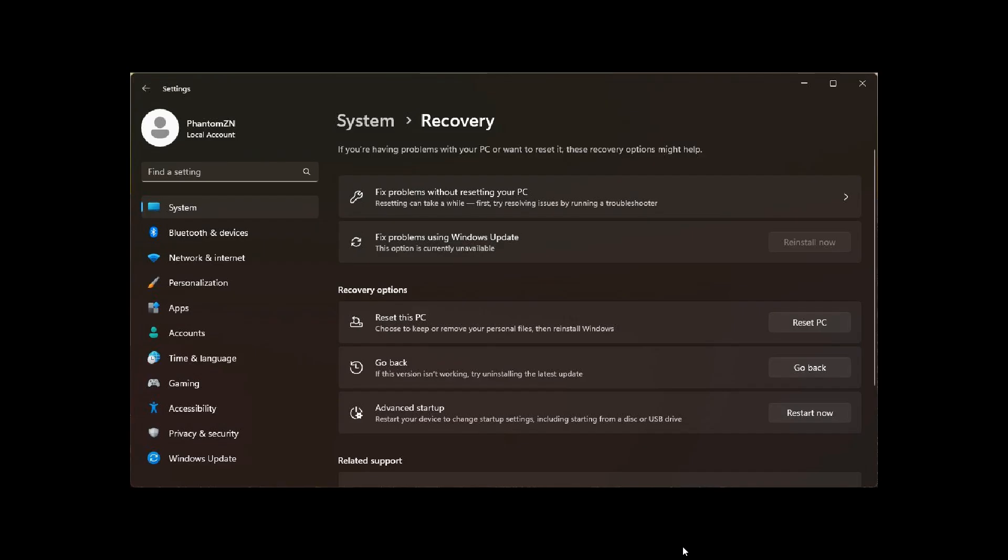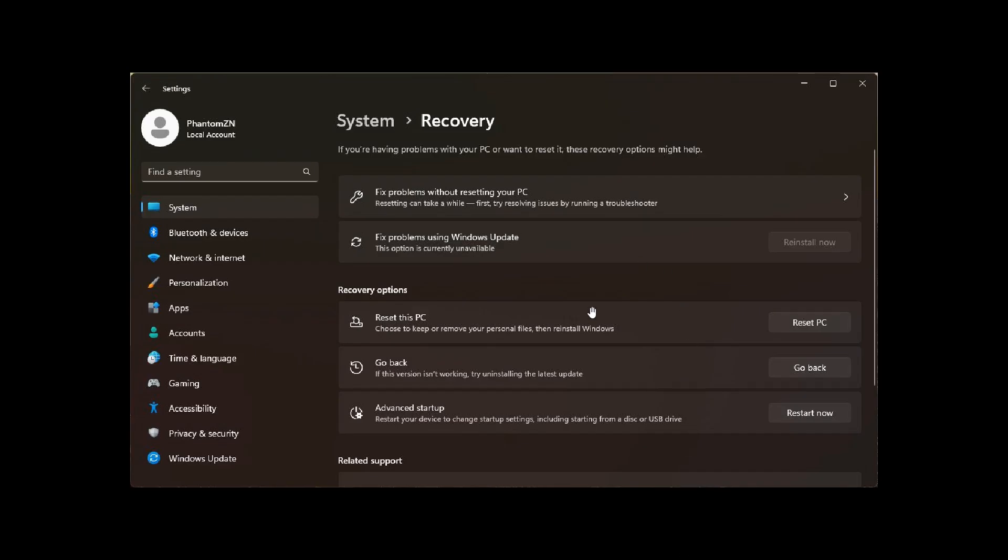So if we just head over to a screenshot of the feature, that's on the system page recovery page, Fixed Problems using Windows Update. This was enabled using Vive tool, which is quite common. And it's still early days. We can see, although it is enabled, it says this option is currently unavailable.